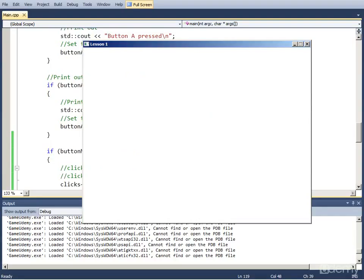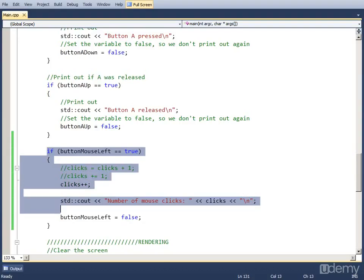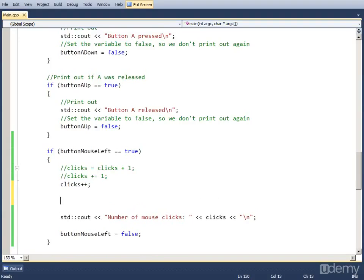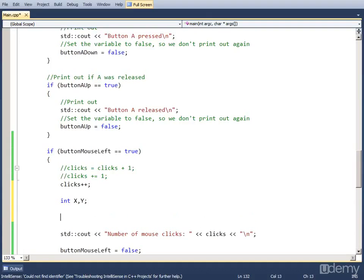If you want to output the coordinates of the mouse, we have to first reserve two variables in which we're going to store the position and then we can output those. We're going to store these two variables in the if statement because we only need them here. After we increase the clicks by one, let's create two int variables. Let's name it int x and y. We can do that in the same statement.